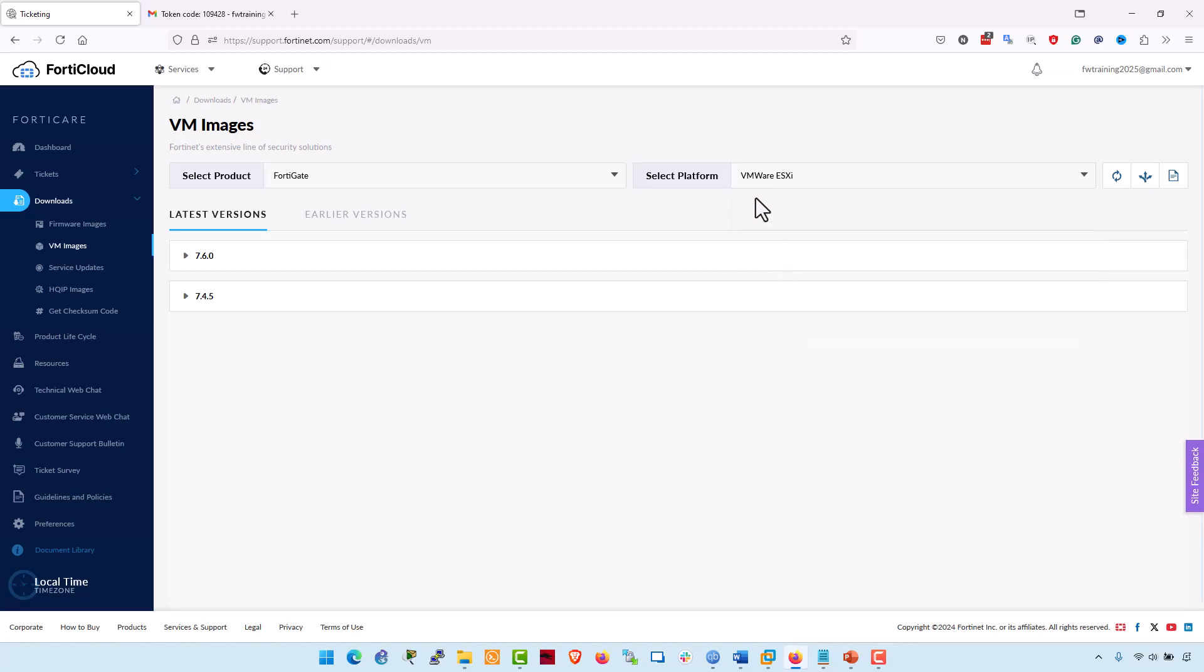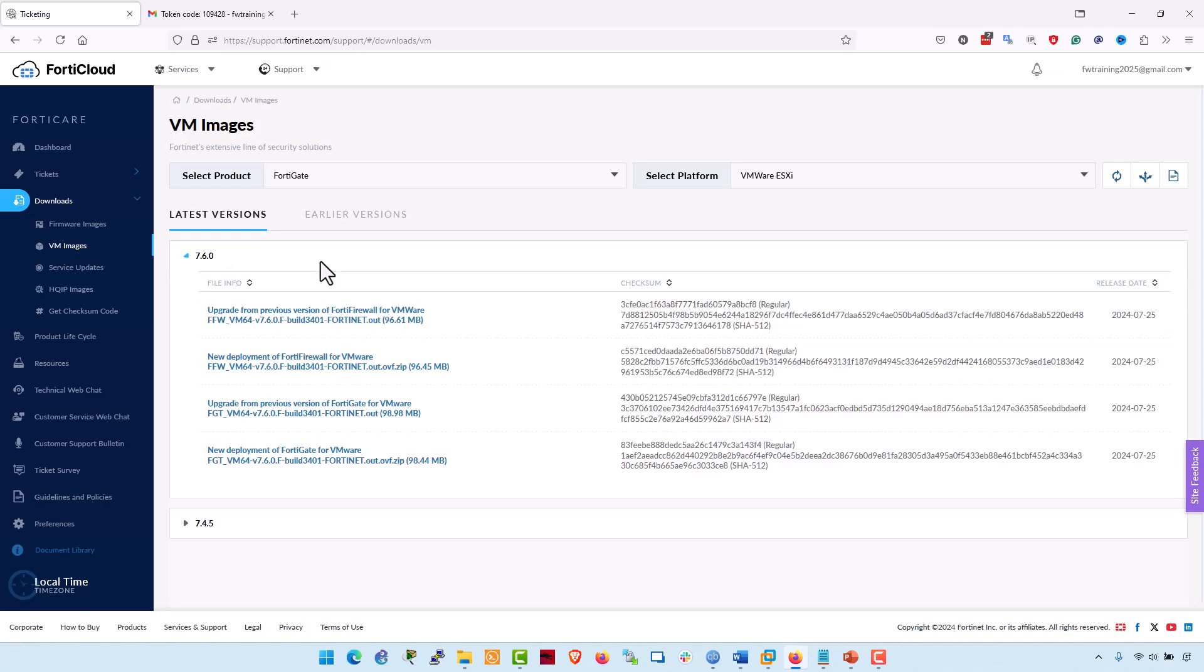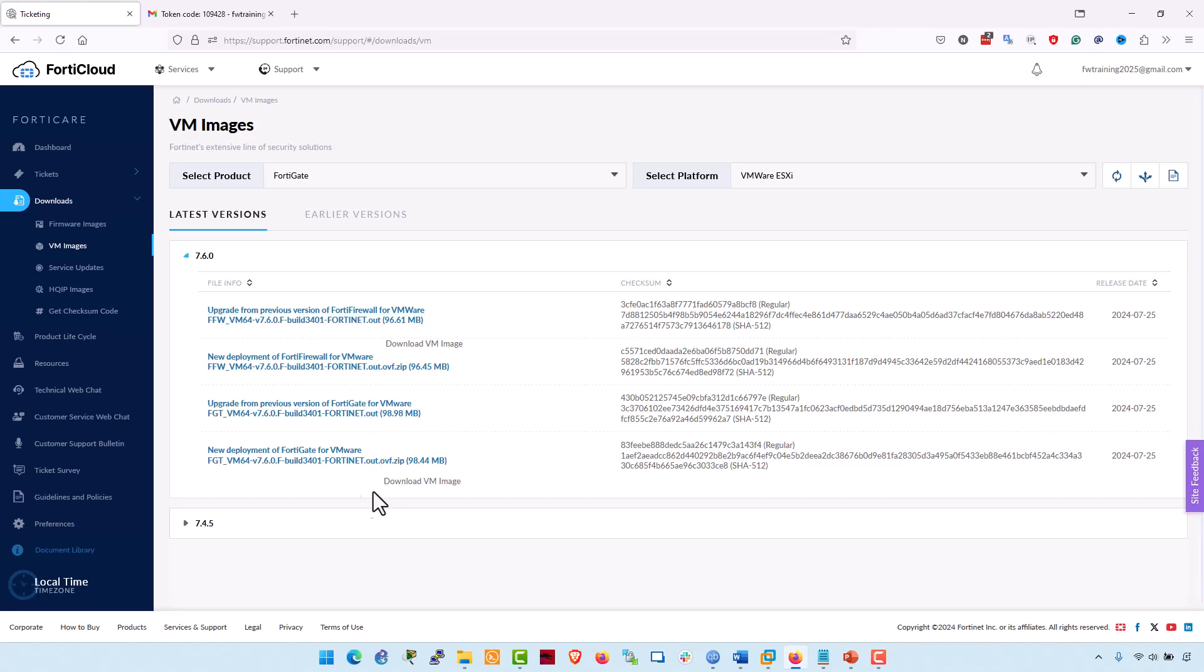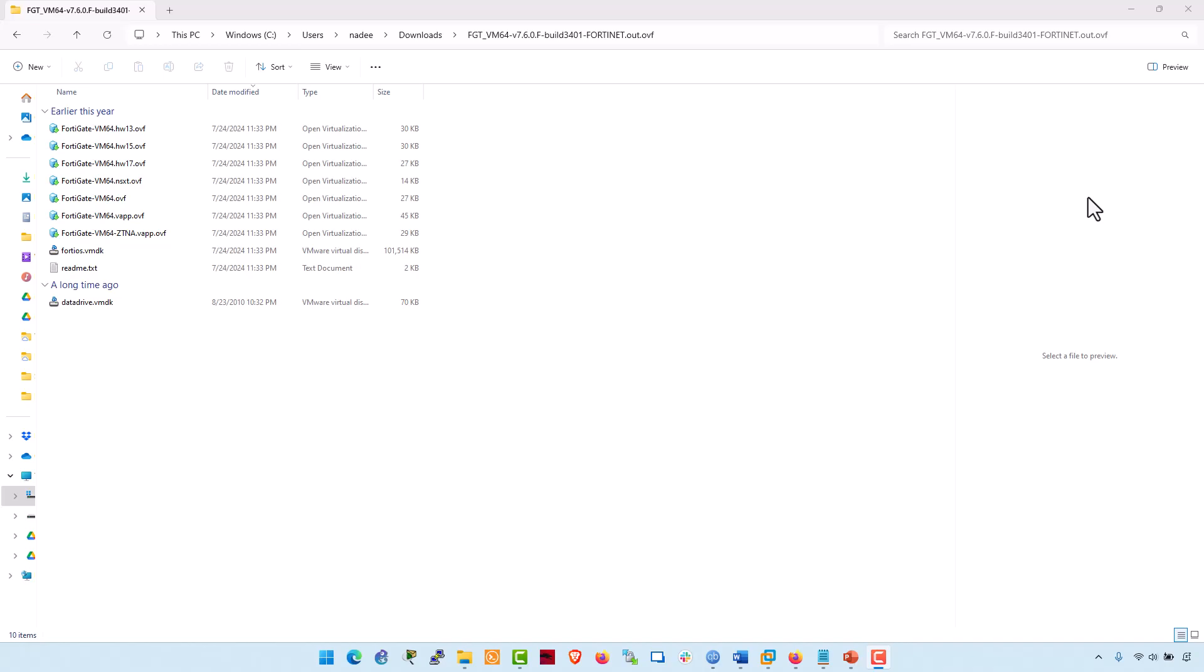This VMware ESXi image is actually compatible with VMware Workstation and with VMware ESXi server. Now select the desired FortiOS version, 7.6.0. There are files available for download, files required to upgrade from an earlier version and files required for a new deployment. In this example, I am going for a new deployment. Click the download and save the file. I already downloaded the FortiGate FortiOS VM image. The FortiGate firewall image link is also provided in the description area. This image would be crucial for importing into the VMware Workstation.